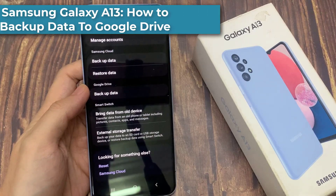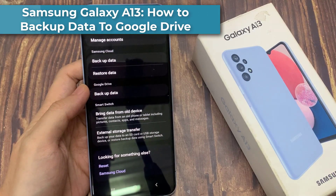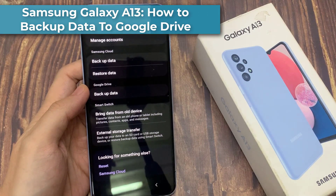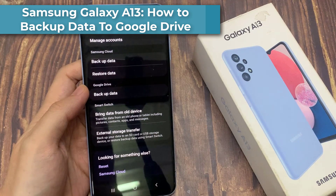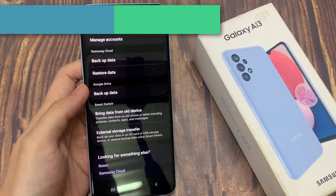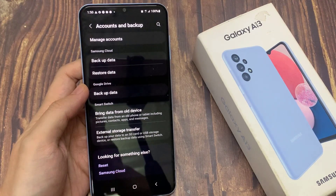Hi everyone! In this video, we're going to take a look at how you can backup data to Google Drive on the Samsung Galaxy A13.